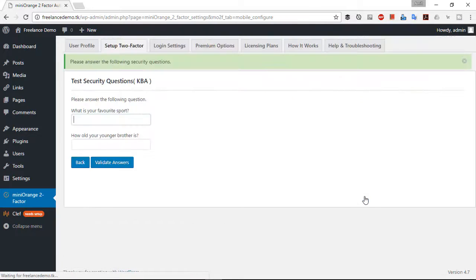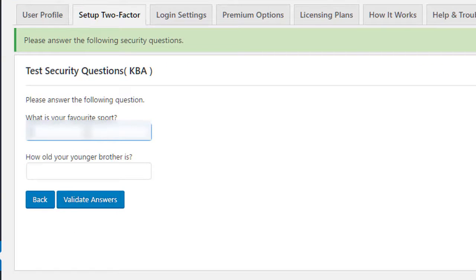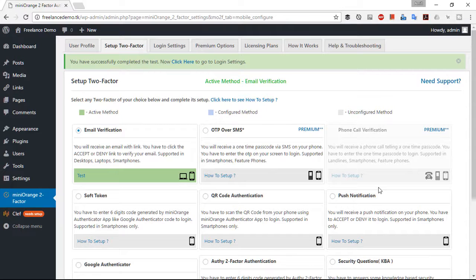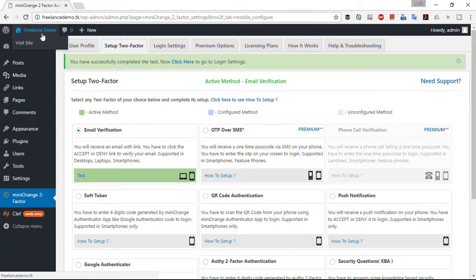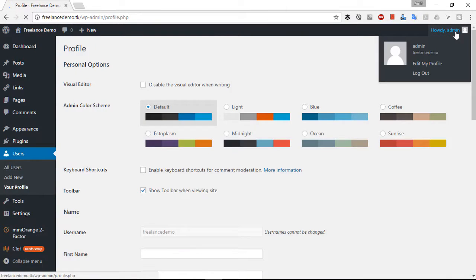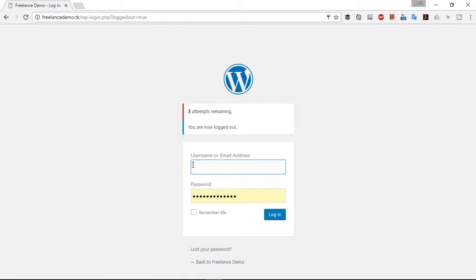You can test this method by clicking Test Method to see whether it is working. Answer the questions you entered — one is a default question and the second is your custom question. Click Validate Answer — that's working. Now let's see it in action by logging out from the WordPress admin panel and logging in again. It's saying three attempts remaining.